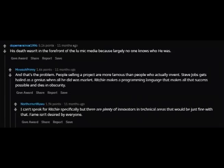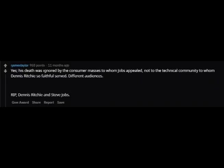A reply notes: "I can't speak for Ritchie specifically, but there are plenty of innovators in technical areas that would be just fine with that. Fame isn't desired by everyone." Another commenter adds: "His death was ignored by the consumer masses to whom Jobs appealed, not to the technical community whom Dennis Ritchie so faithfully served. Different audiences. RIP Dennis Ritchie and Steve Jobs."